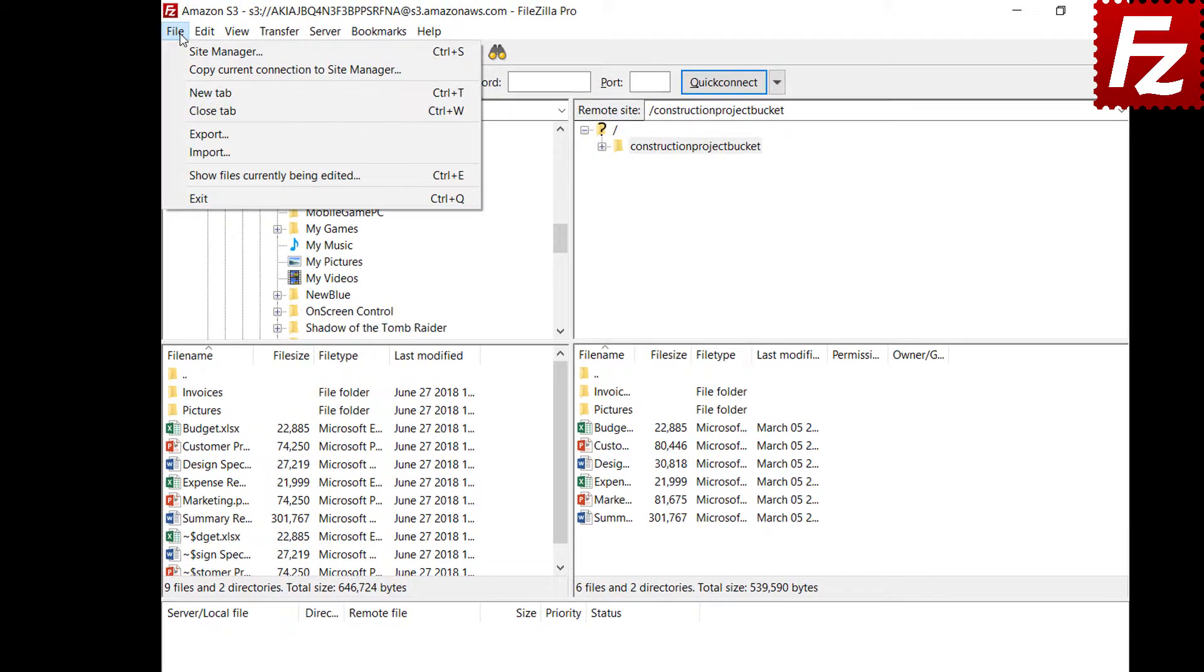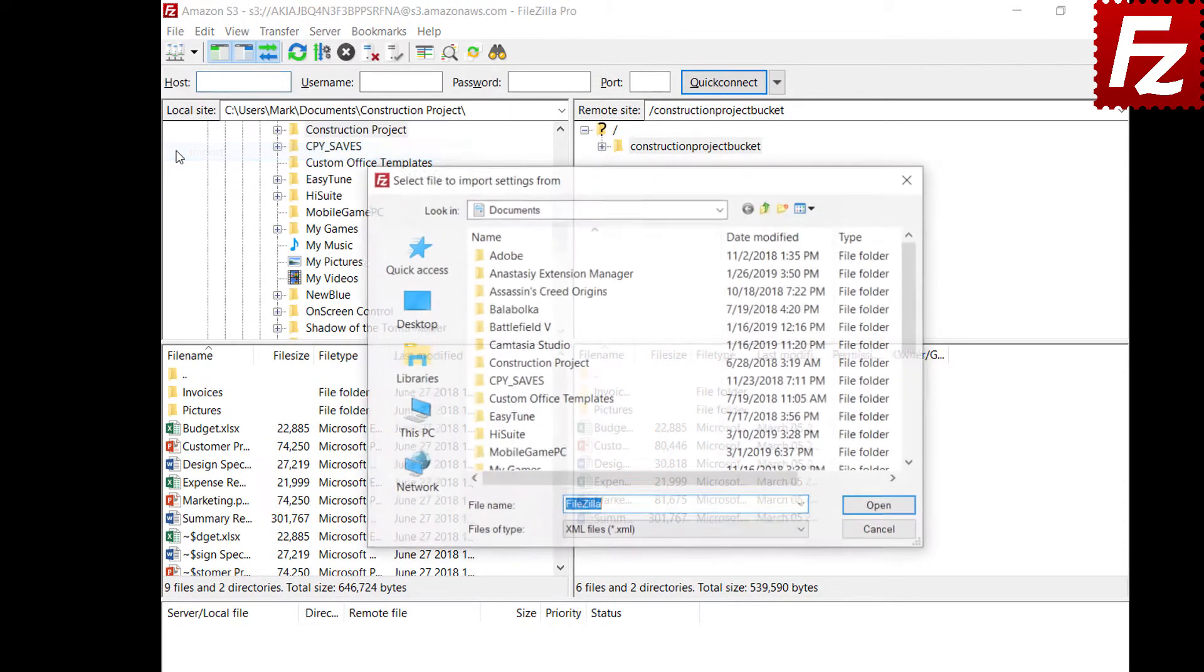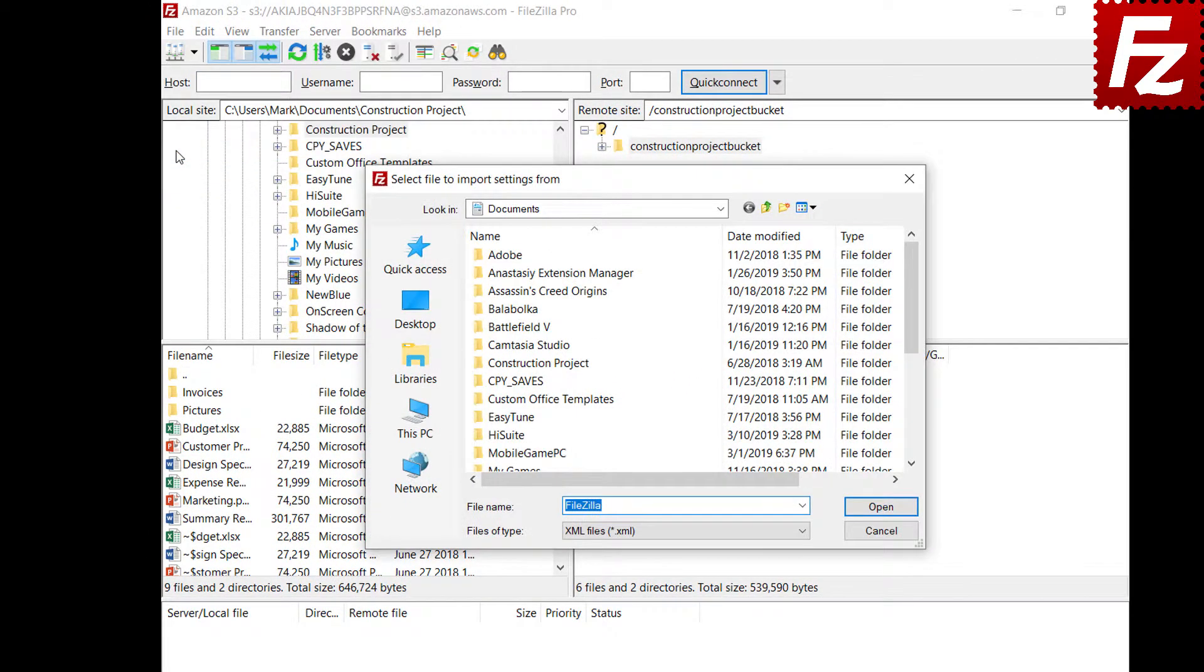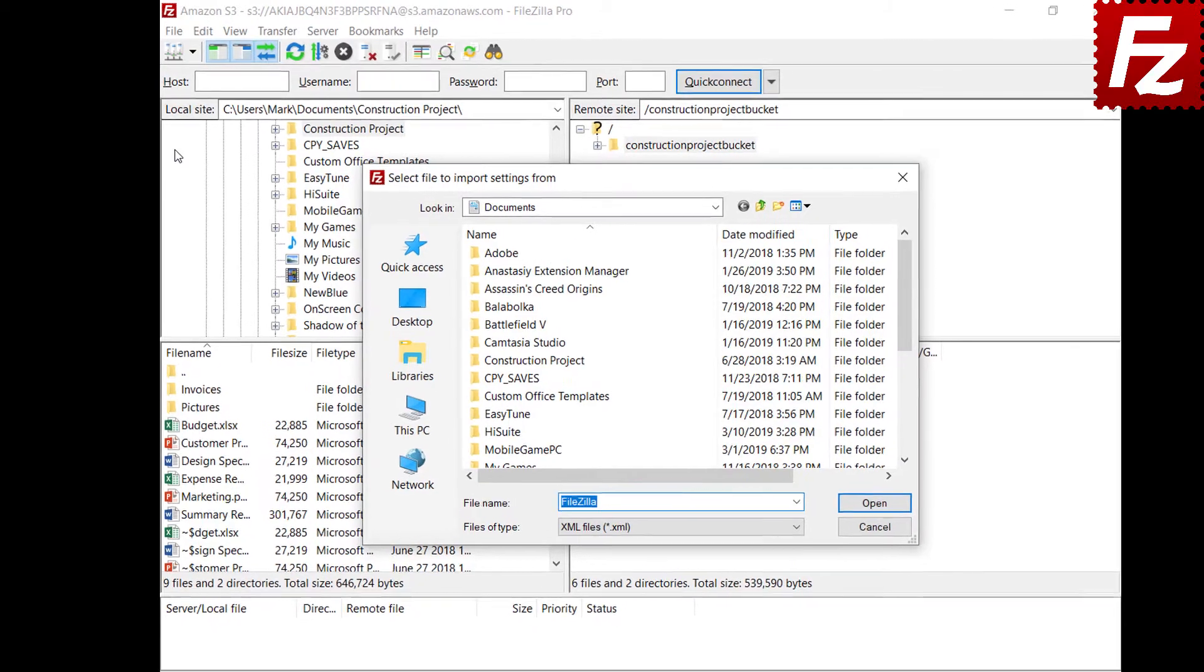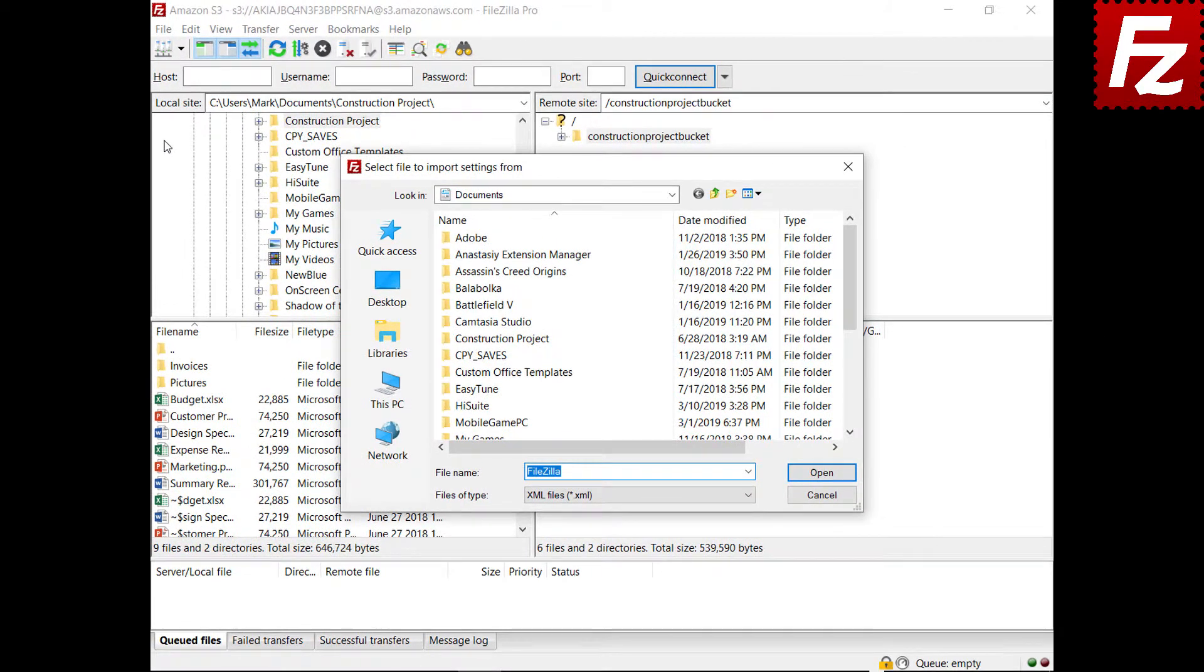To import settings, choose File, Import and select the file to import. You can select which categories of settings have to be imported.